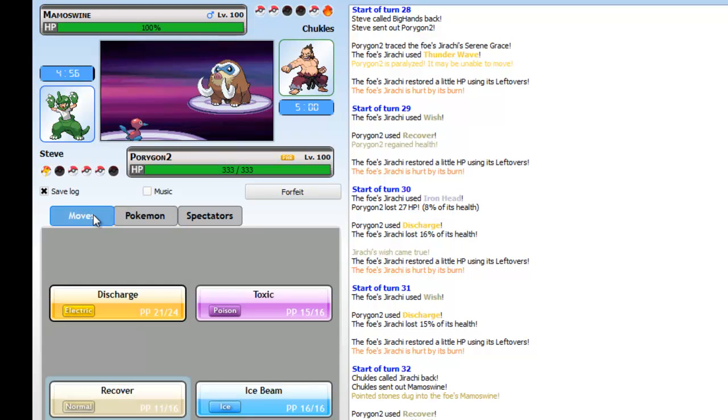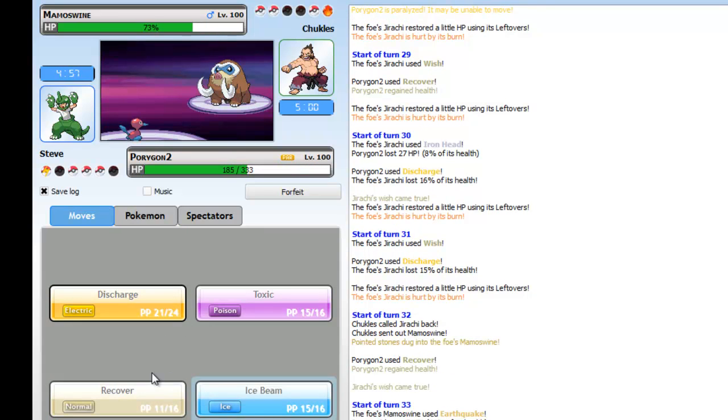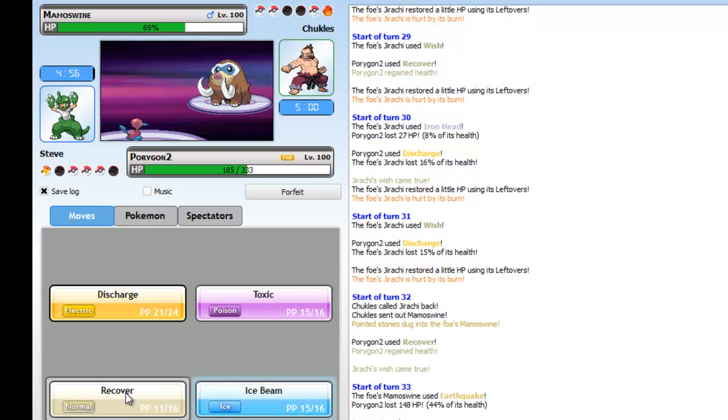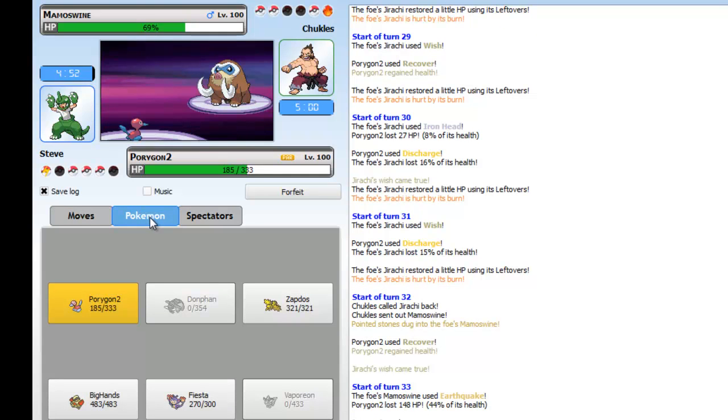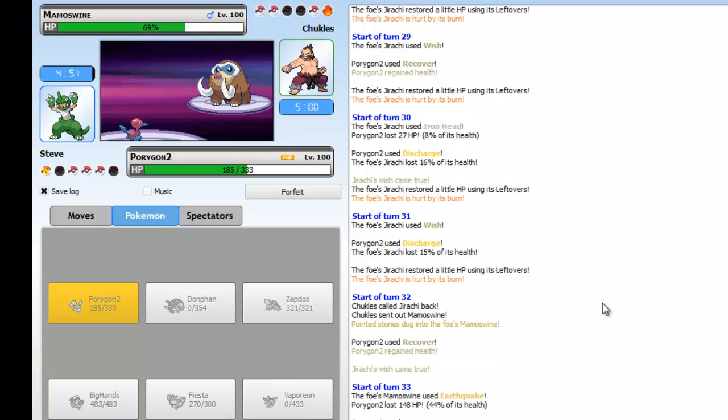He wishes as I recover so we're both healing. It's like a healing fest over here. Iron head, he's burned not gonna do anything. Then I go for Discharge and he switches out knowing that Iron Head's not doing shit. And I recover for no real reason and his wish re-heals his Mamoswine.